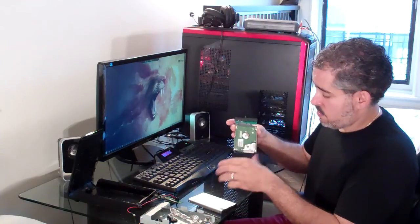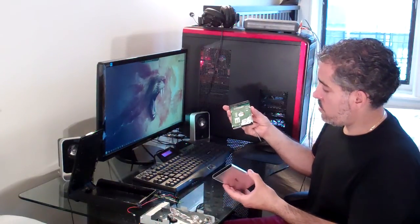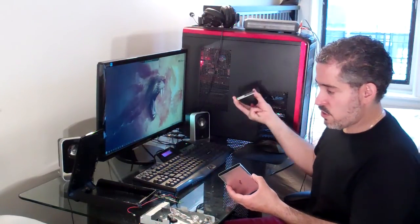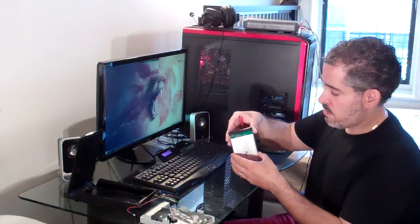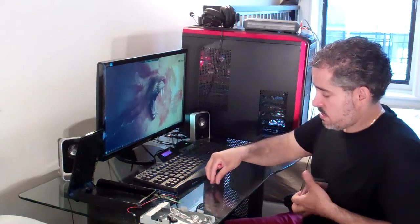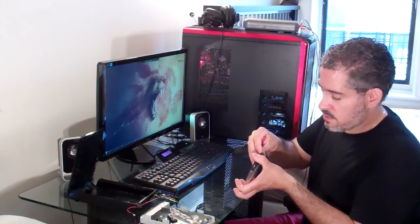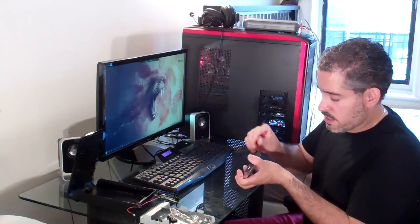And your former internal hard drive now becomes an external hard drive with this case. So never throw your hard drives away if they're working. If your computer dies for some reason, you don't want to discard it.